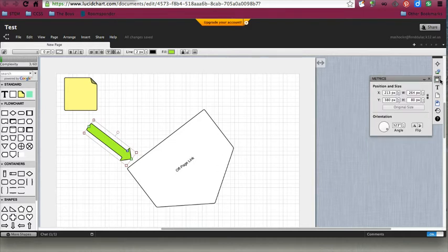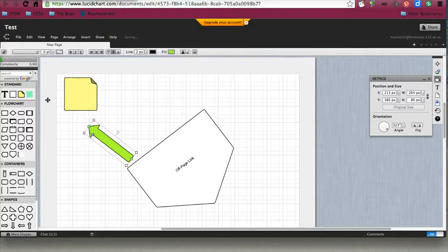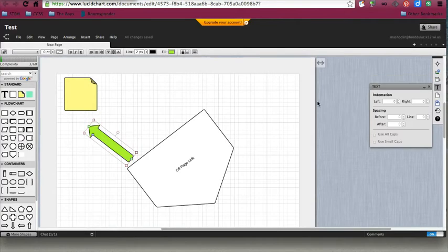Next button is metrics. If you need to change the orientation or flip something, you can play around with it and it will flip my arrow. I can choose my different text indentations or spacings over on the right side.